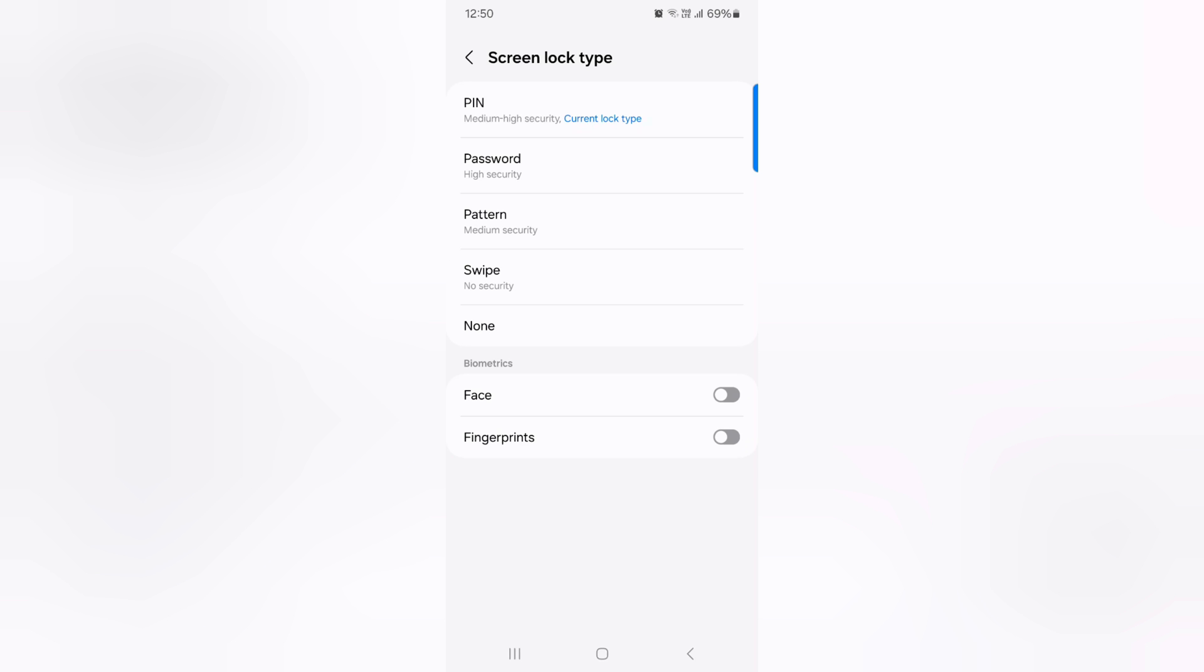To change again, go to screen lock type and enter your current pin. You can see pin, password, pattern, swipe. Select the option you want to set. Here we select the pattern.